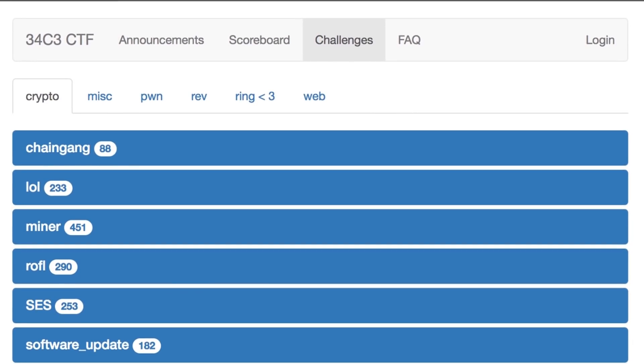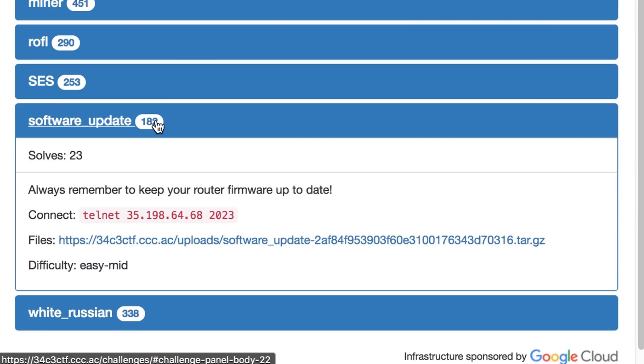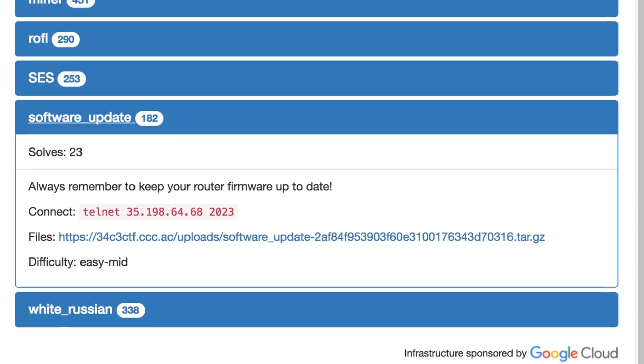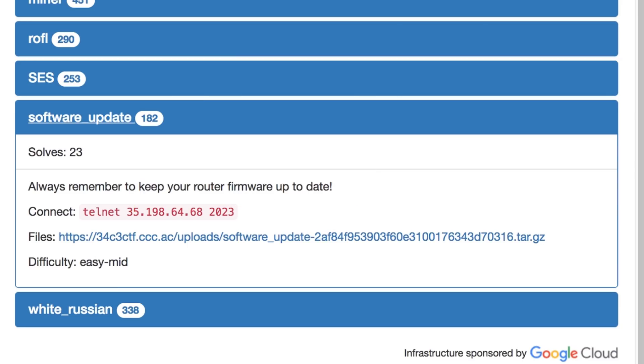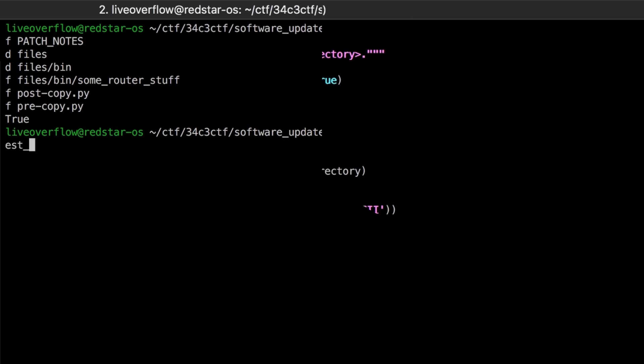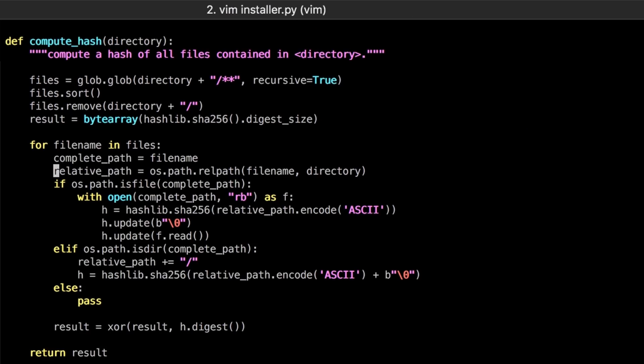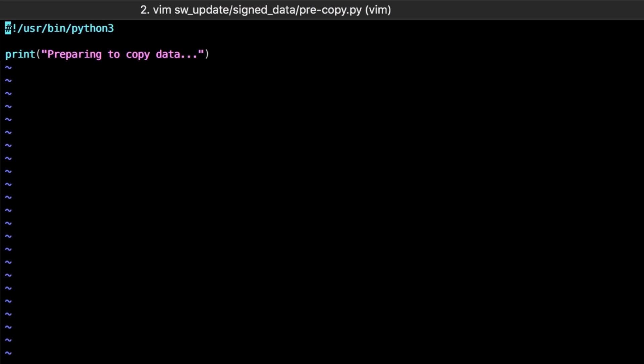Software update was a crypto challenge from the 34th c3ctf, where you had a signed firmware update and your goal was to find a flaw in the update process that would allow you to exploit it. In this first part I'd like to go over the source code and tell you about the thoughts and weird ideas we had and how we approached this challenge.